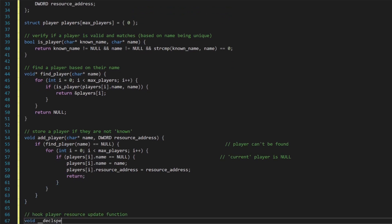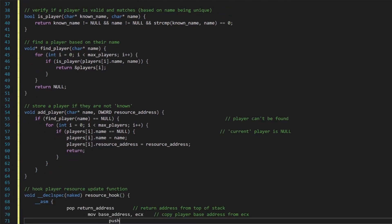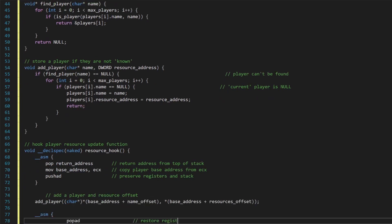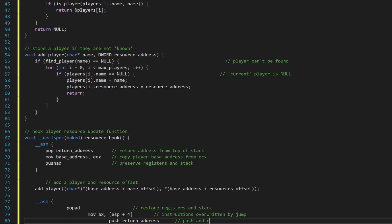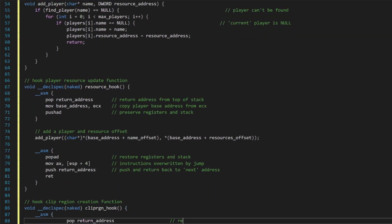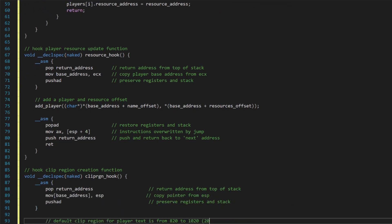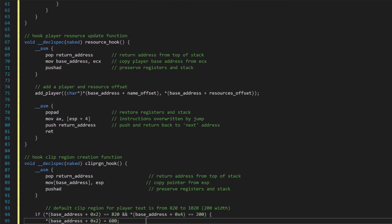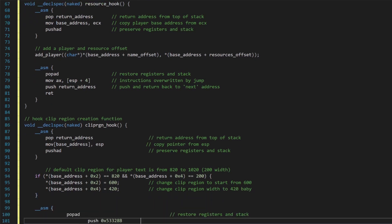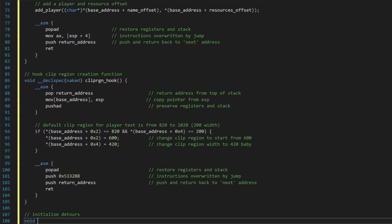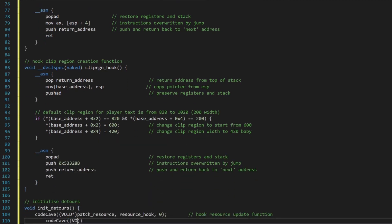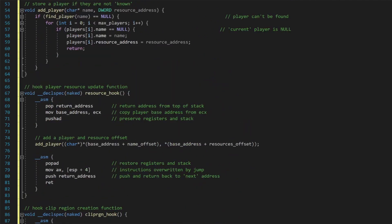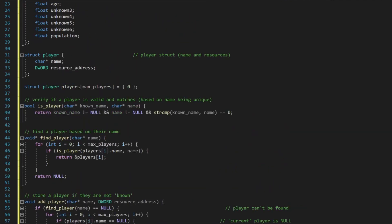We can then start defining functions and structures to actually store the player information in a useful way. Let's define a player structure, which for our use case is just a name character pointer, as well as an address for the player's resource address. We then need to have some list of these player structures defined for the total number of possible players within the game world. This is basically our version of the entity list. Next, we need a function to determine whether the player has already been seen and stored in our copy of that entity list.